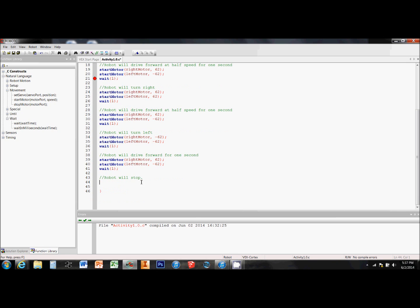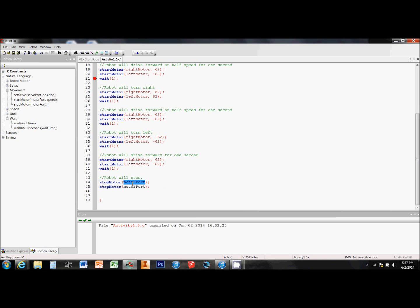And finally, the robot should stop after that last one second. So I put in a couple of stop motor commands, I define my motor ports, and this code is just about done.